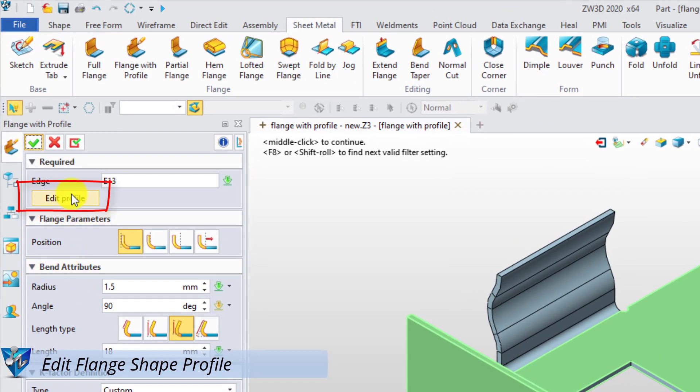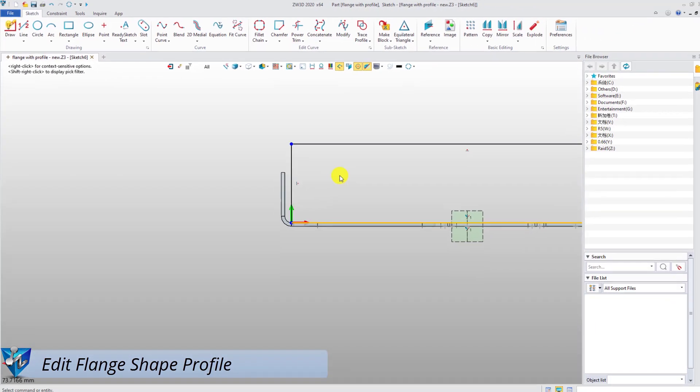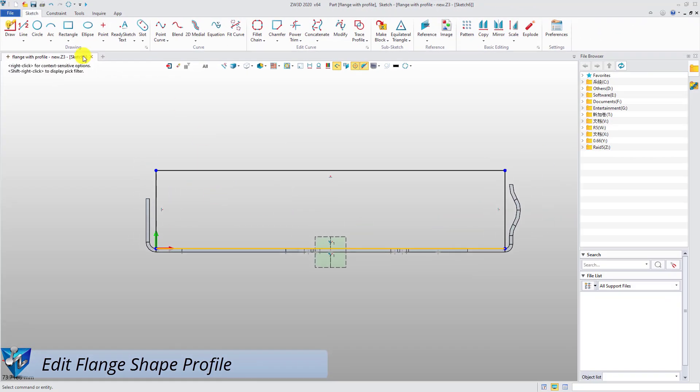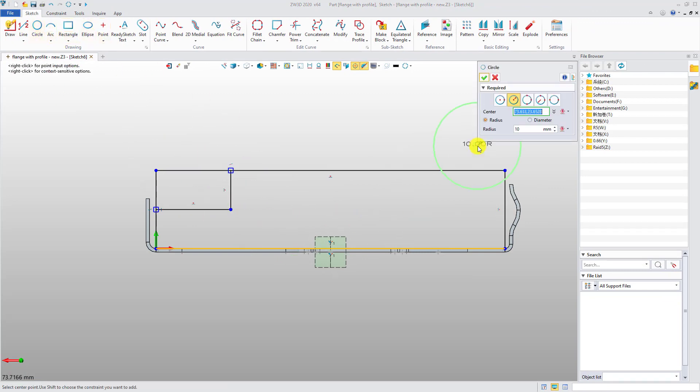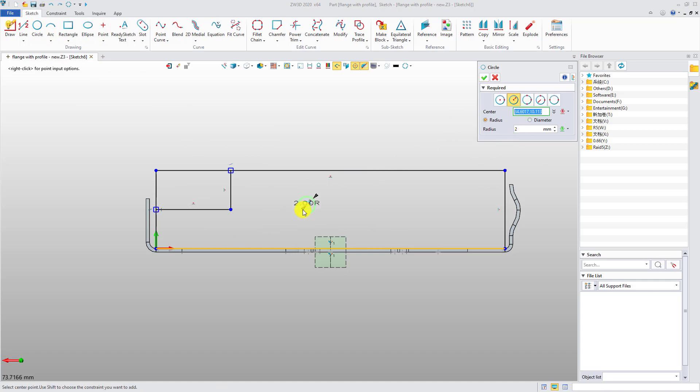You can see the new option Edit Profile here, which can customize the shape of the flange. After clicking Edit Profile, the sketch environment will appear, and you can sketch the shape as you want. So all customizations of the flange can be done here.